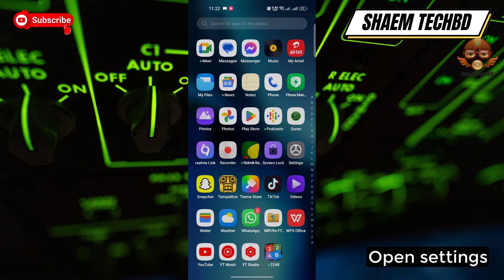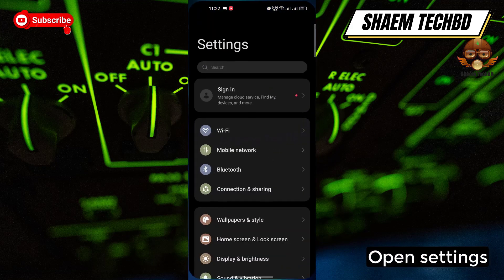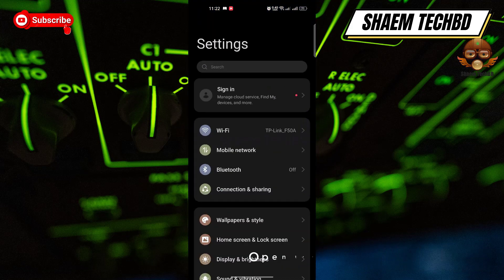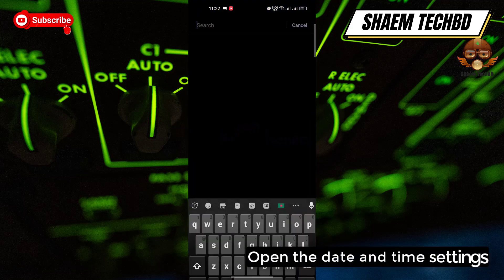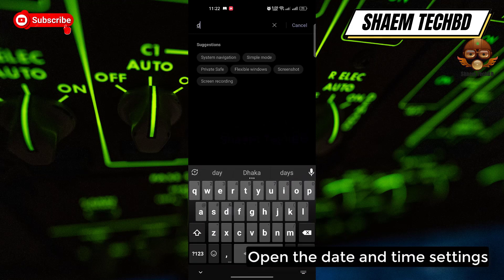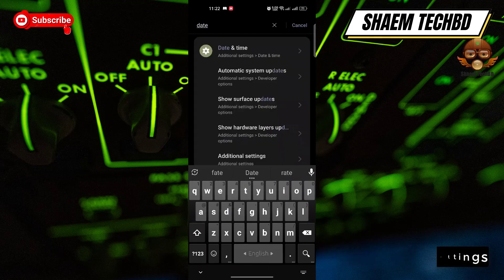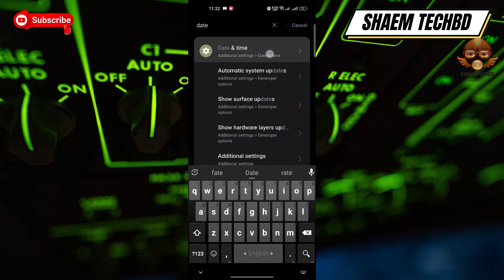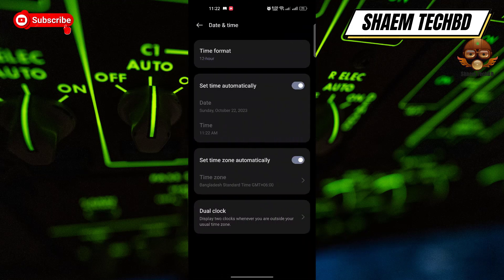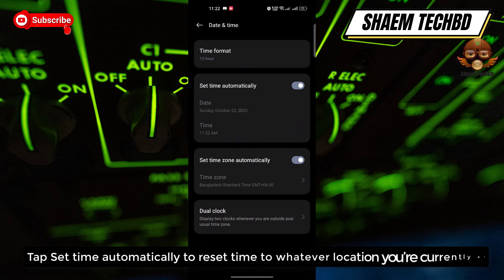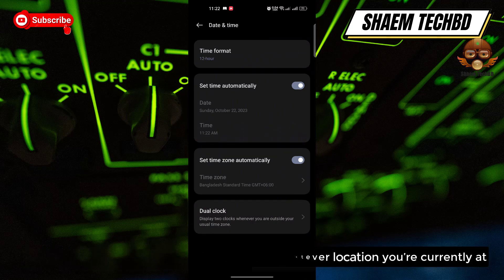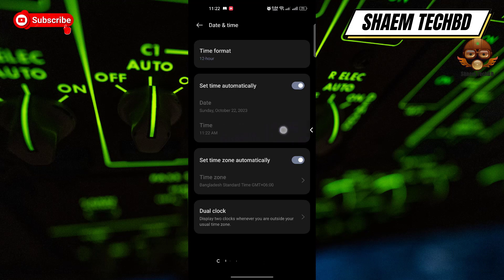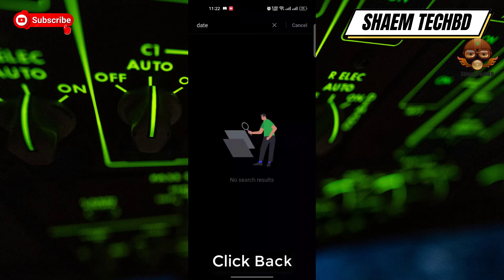Open Settings, then open the Date and Time settings. Tap 'Set time automatically' to reset the time to whatever location you are currently at, then click Back.